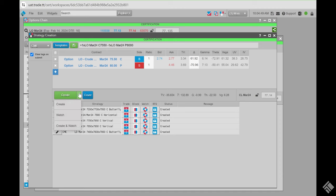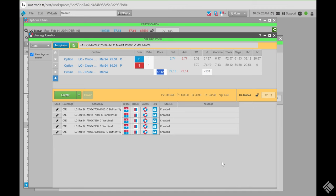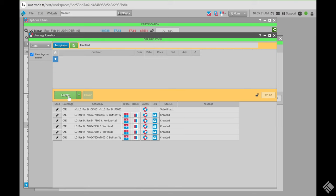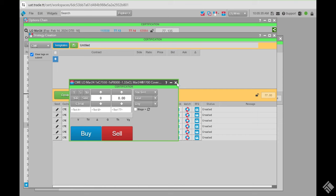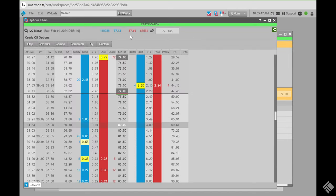Inside strategy creation, you can also add a covered leg by hitting the Cover button — it automatically adds the futures leg. You can change the price if needed; it shows the last underlying price. With the Advanced Options Package, it will calculate the delta for you: a positive number is buying futures, a negative number is selling. You can lock it, and then hit Create.